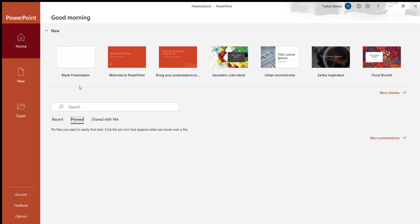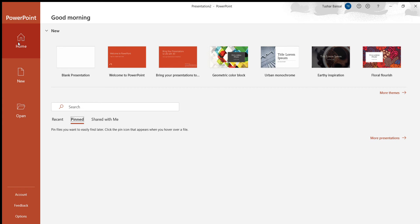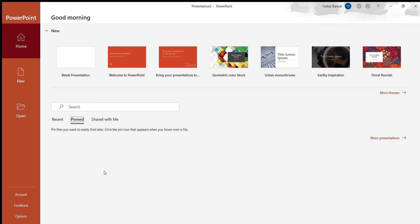So this is the screen you'll be on when you open Microsoft PowerPoint. You have your three tabs: home, new, open, although you can start new presentations from the home tab. And you can open your pinned or recent or shared with me presentations down here when they show up.